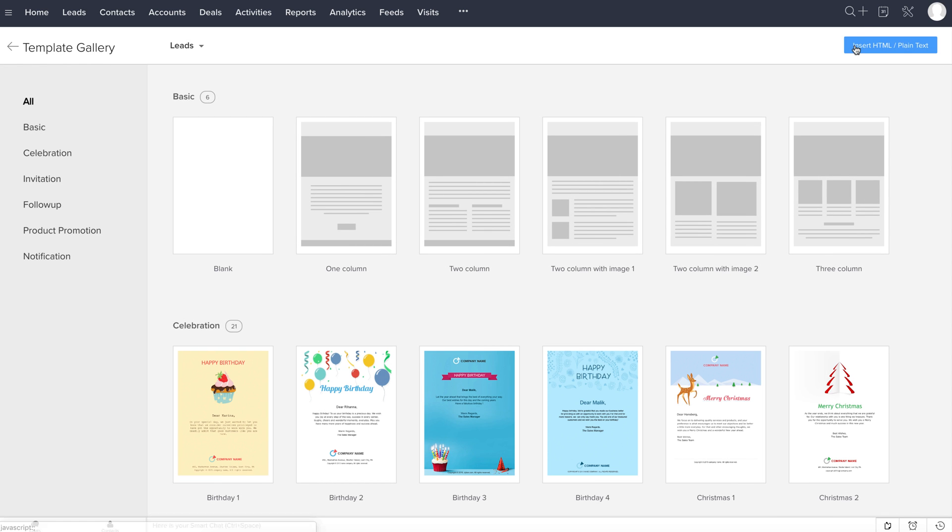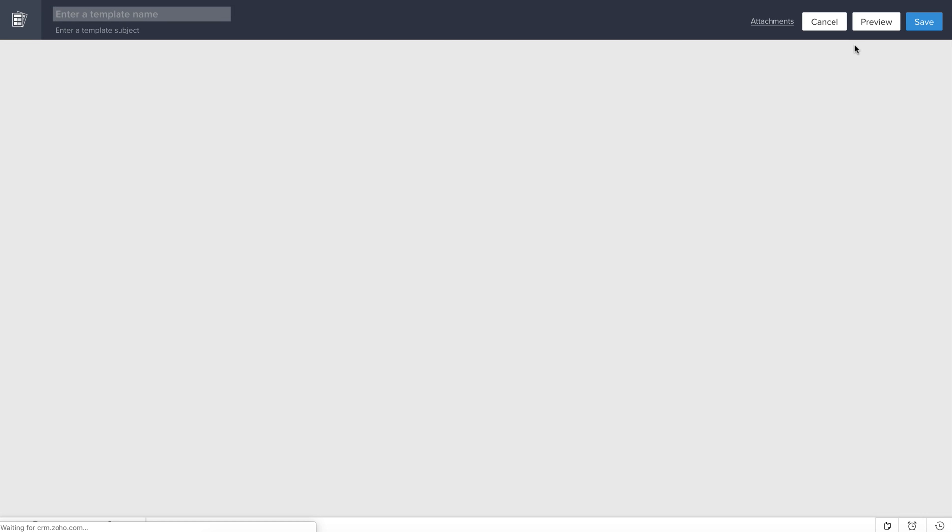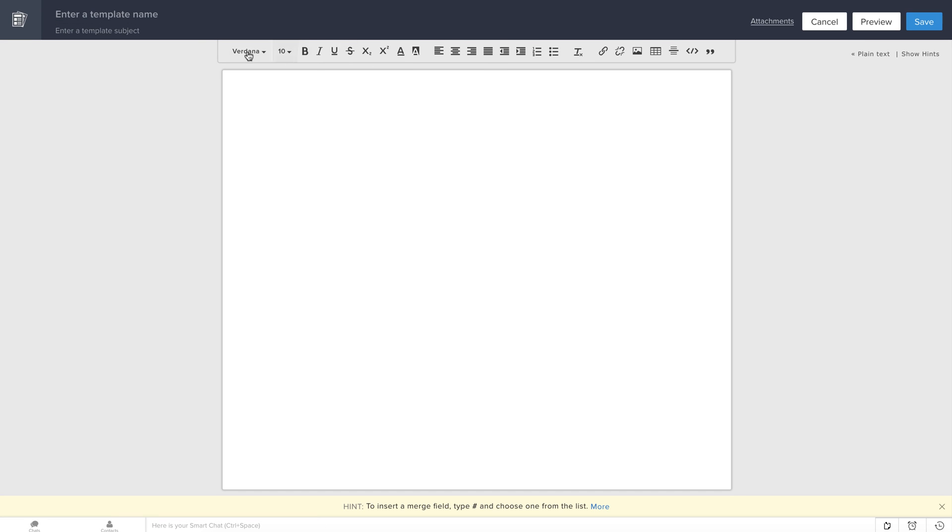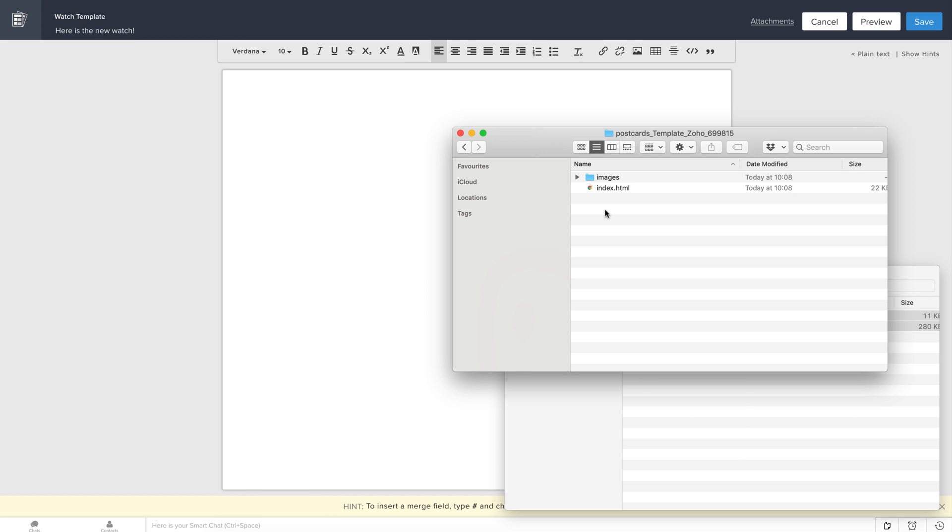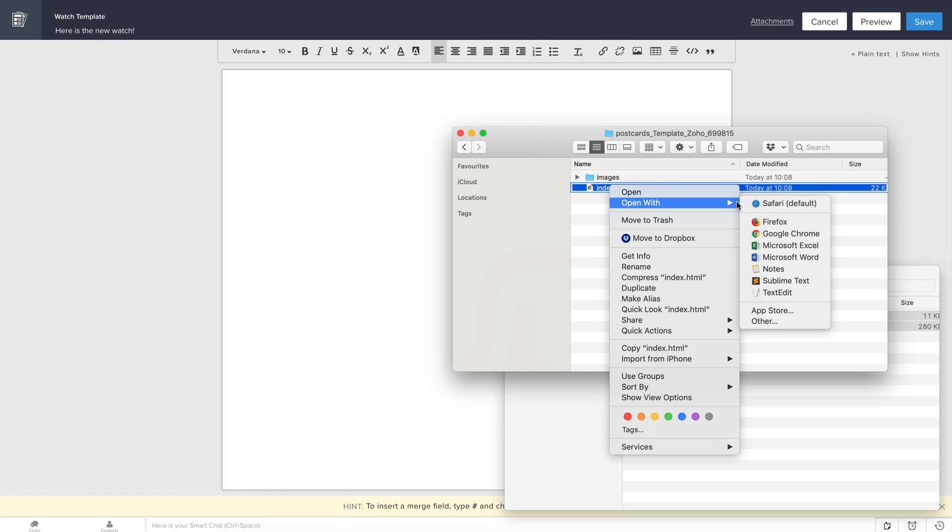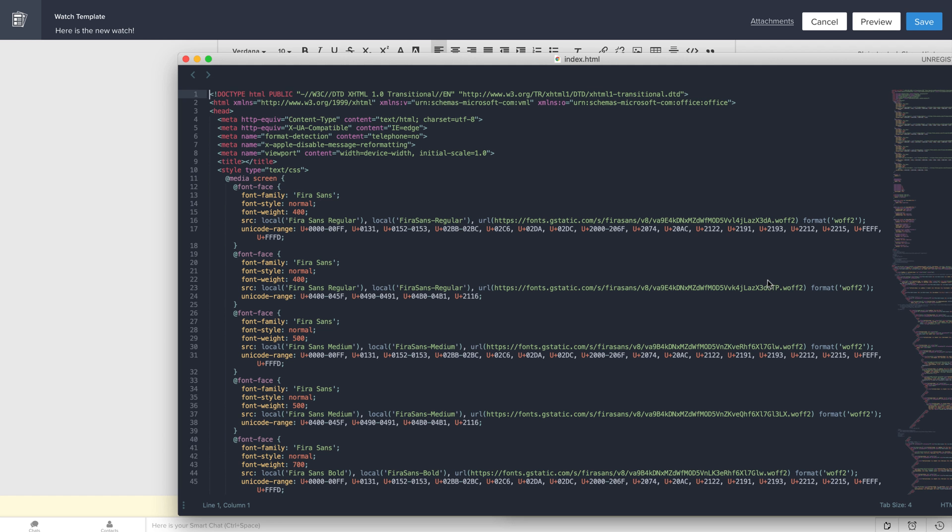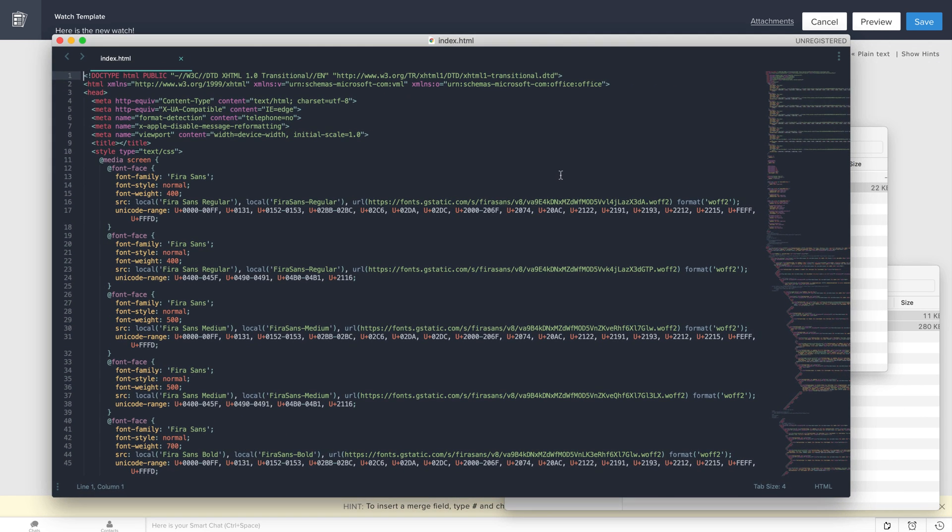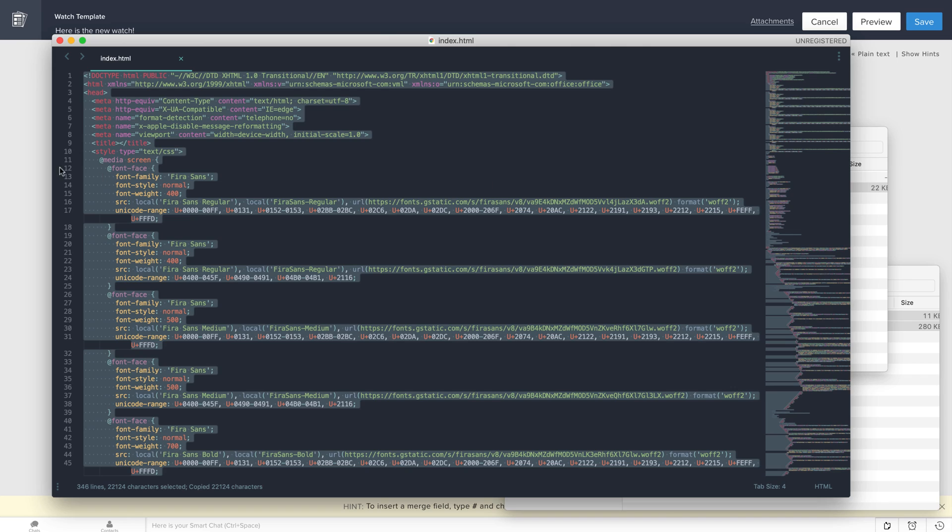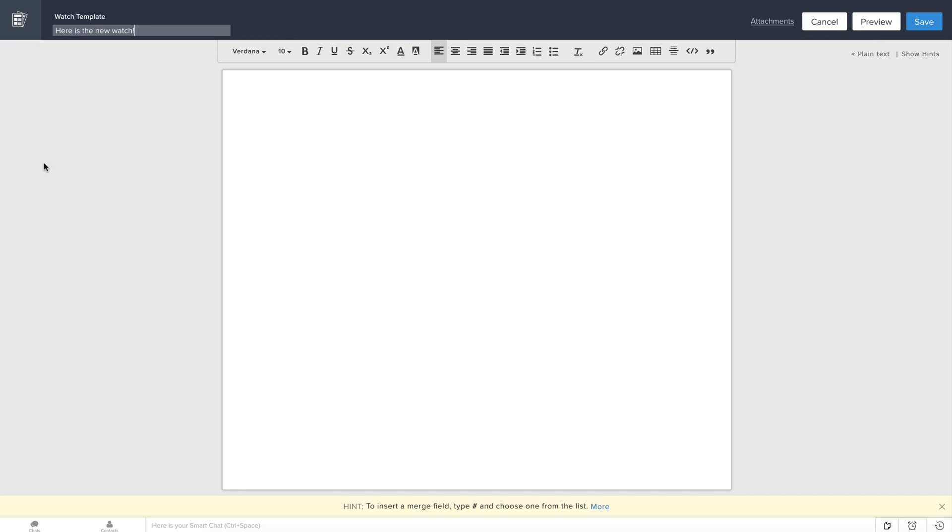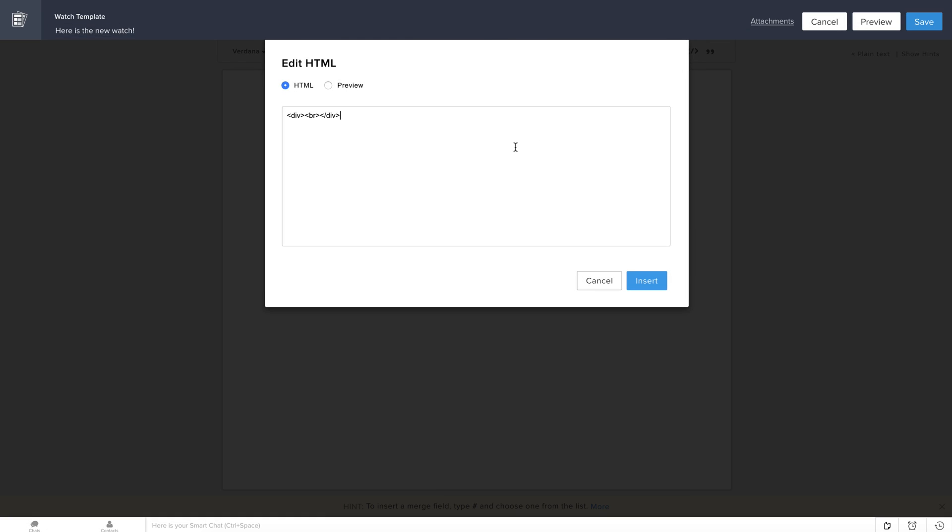From here, I will click the Insert HTML button and paste my email template HTML code. Enter the template name and write a subject line. Now, open the index.html file and copy all of the code. Go back to the Zoho CRM website and click the small icon. Paste your code in this pop-up and click the Insert button.